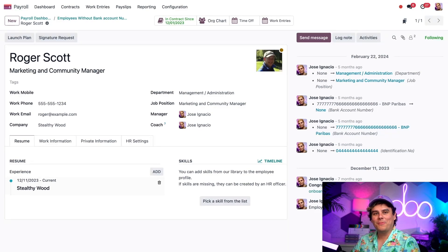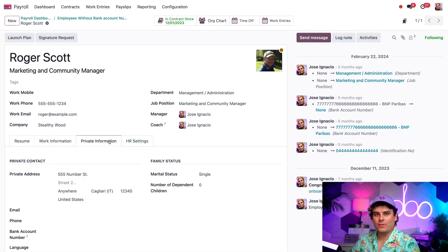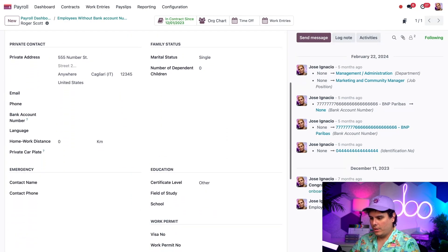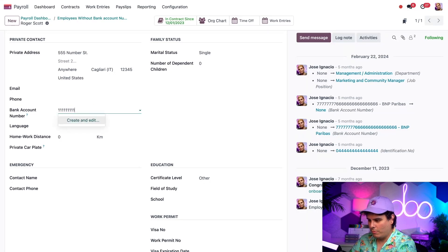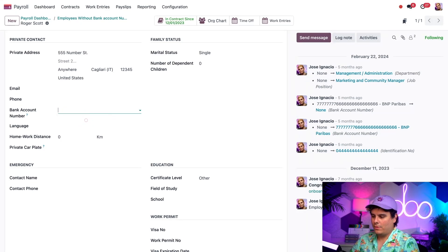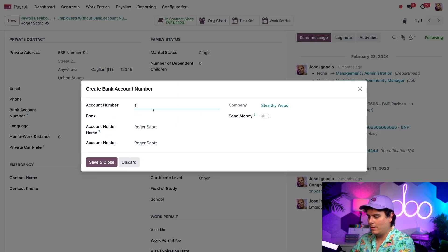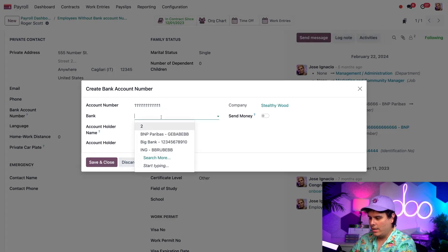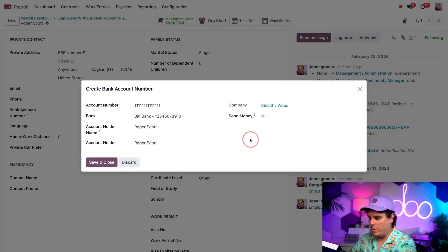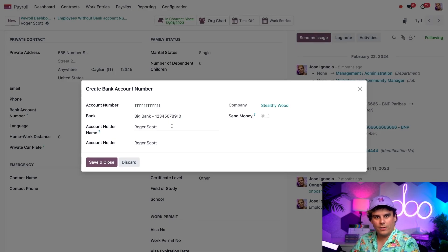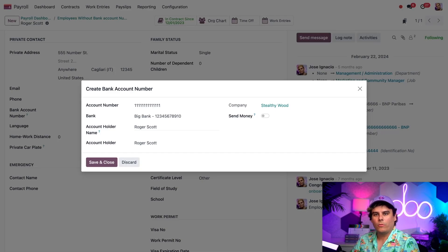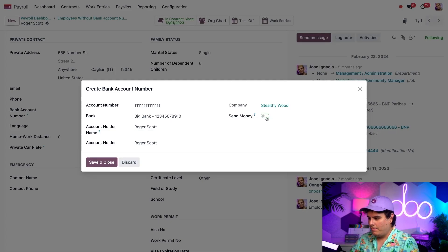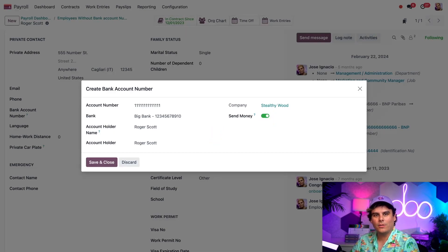It should also be noted that bank account information is private information. So we're going to go into this contact section. From inside of here, we want to make our way to this area, the bank account number, which happens to be a whole bunch of ones. Now, once we did that, we have to create and edit it for a bit. Type in that nice bank account number. And for our bank, we're going to say it's the big bank. Once that's all done, we make sure the account holder is Roger Scott. We can't forget to enable and make sure that everything is set up. Now, we have to make sure this green toggle for send money, that it tells us that we verified the bank account and this information is all correct. And that makes me very, very happy, Odoers. Now we can save, close that out.